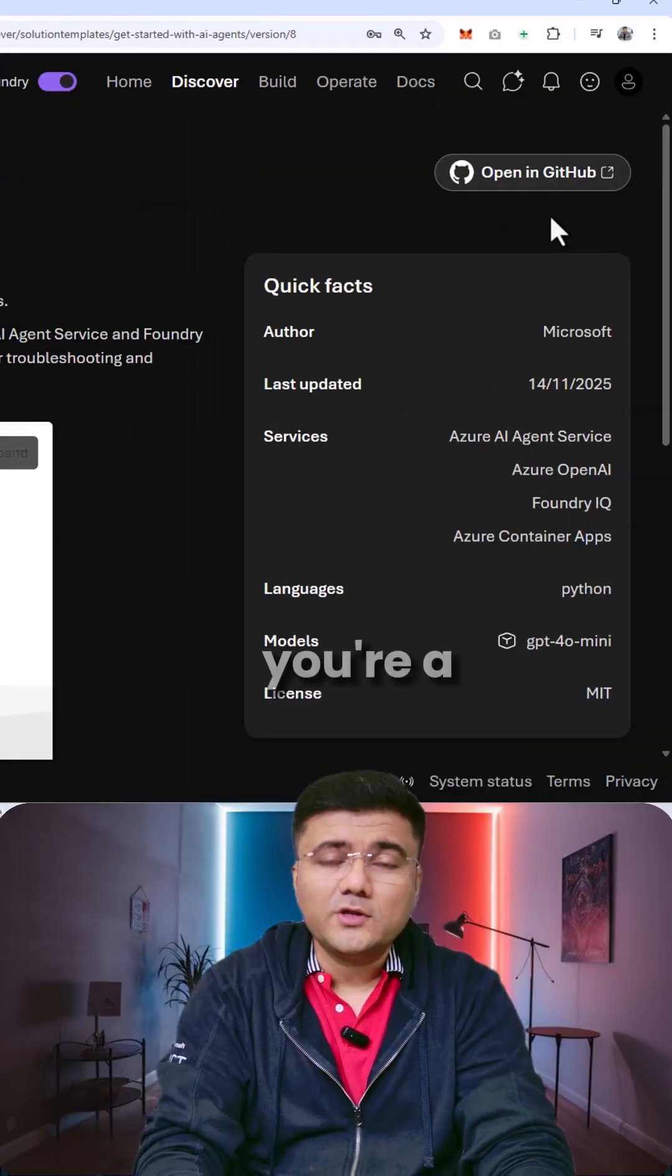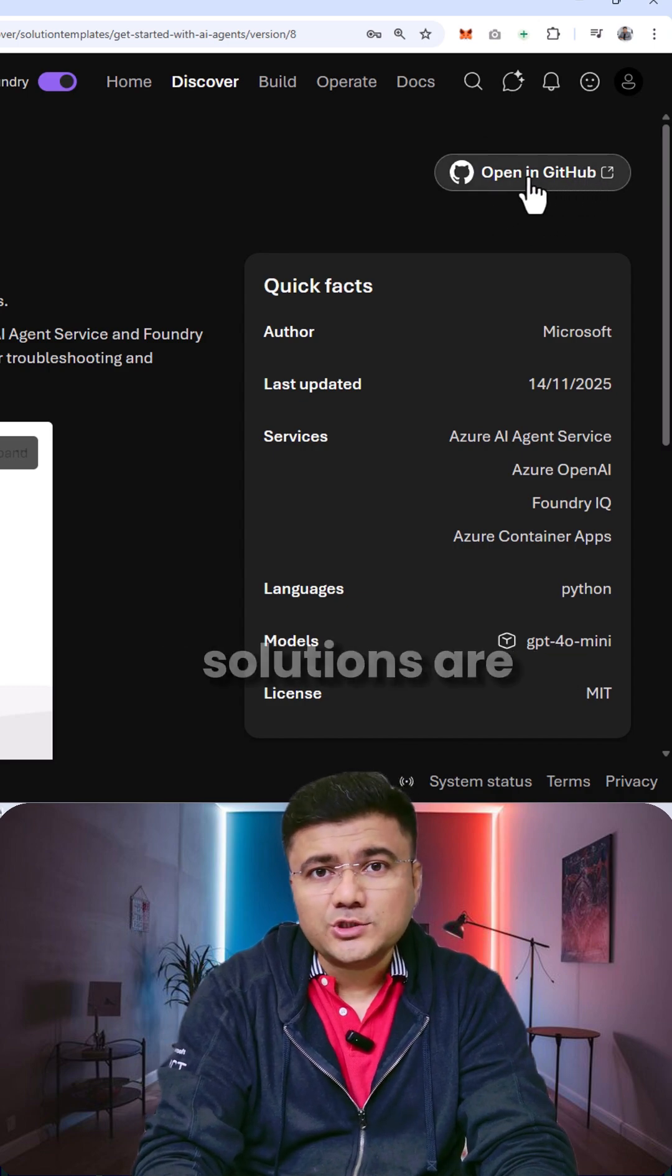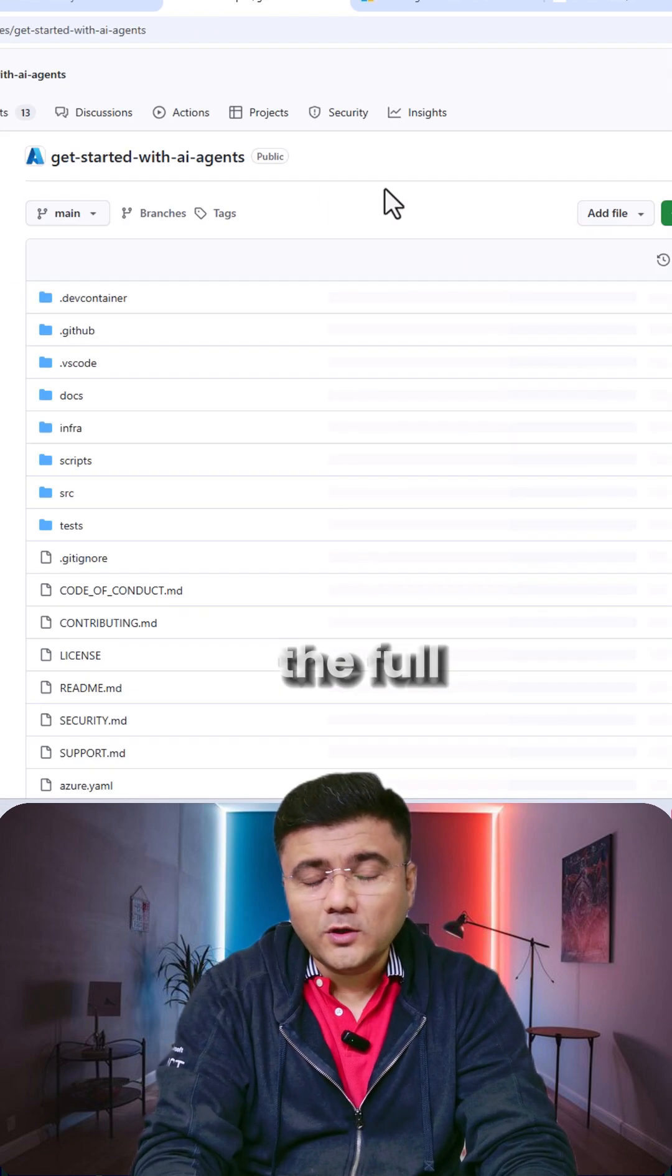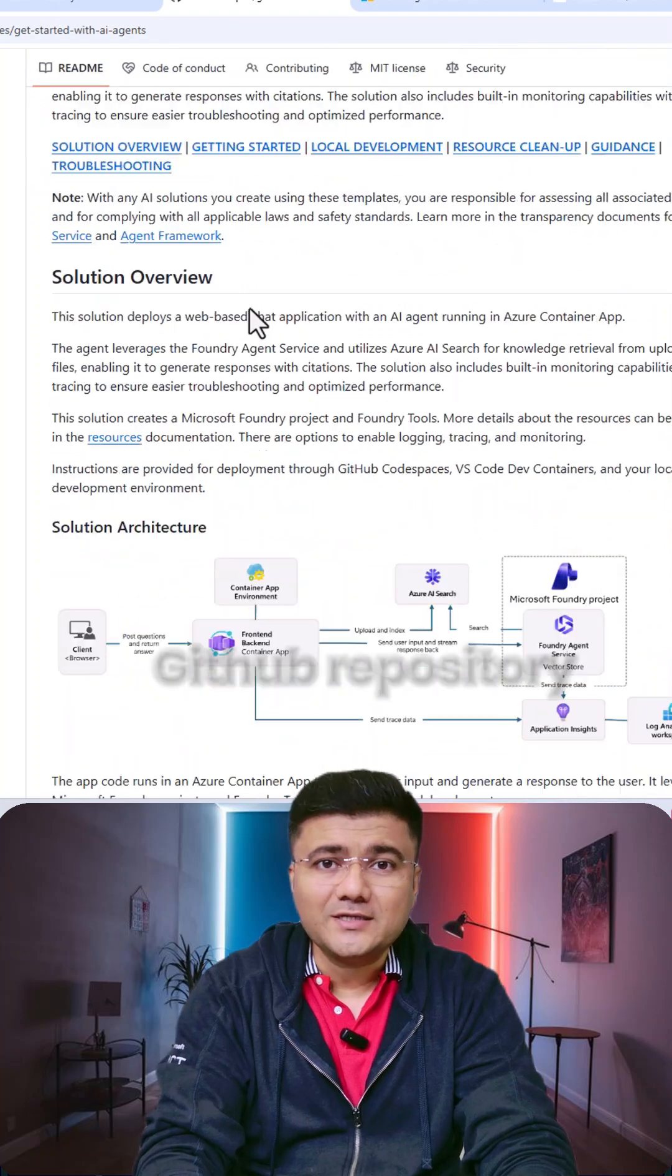Not only that, if you're a solution architect, these AI solutions are available with the full details and the architectural diagram in a GitHub repository.